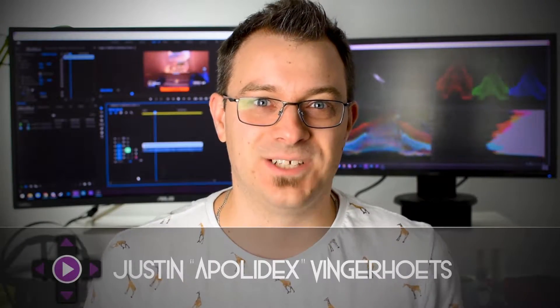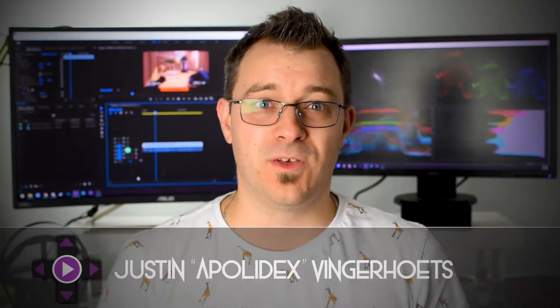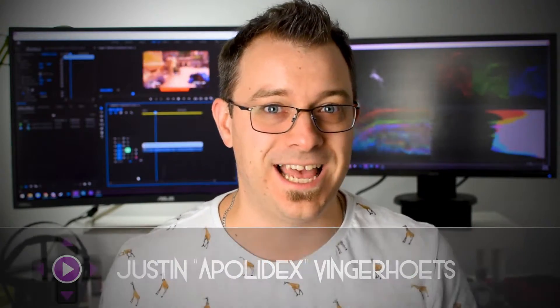Hey guys, Justin from Game Time Edits here, giving all you creative heads a little bit of a technical lift when it comes to your content creation.